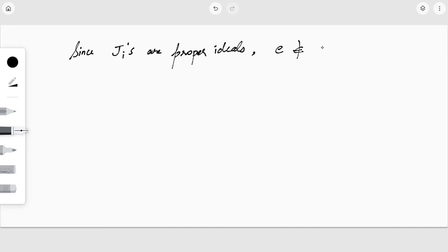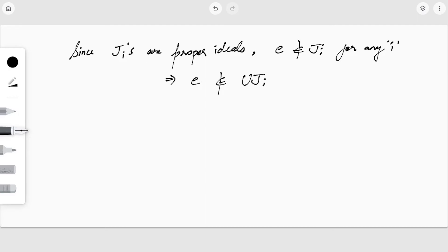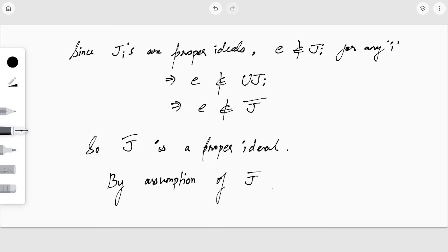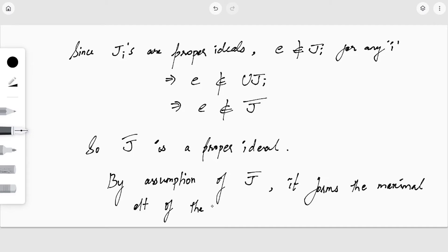The identity element e does not belong to any J_i — since each J_i is a proper ideal — so e does not belong to the union J-bar. Therefore J-bar is not only an ideal, it is a proper ideal. By the definition of J-bar as the union of all J_i, it forms the maximal element of the chain, since every other element is contained in J-bar.